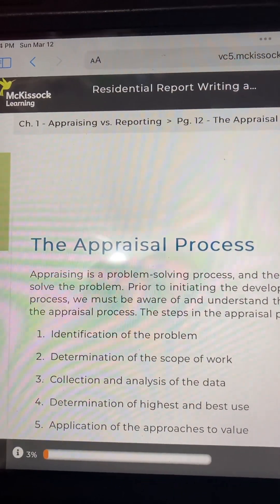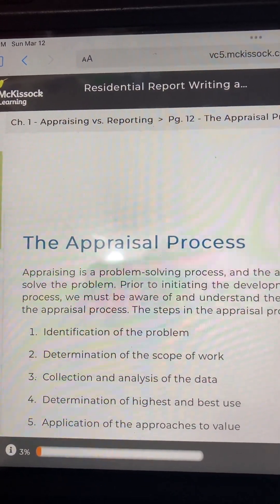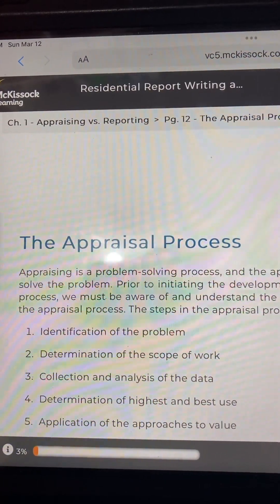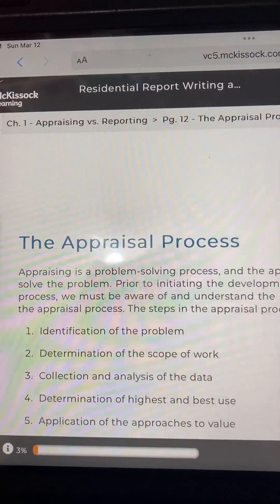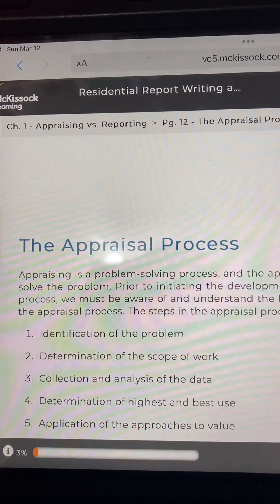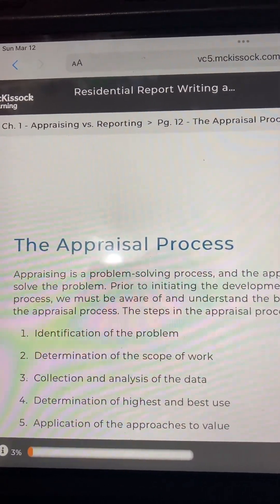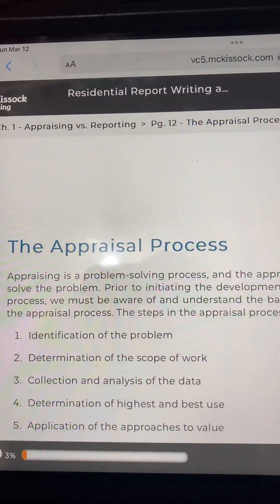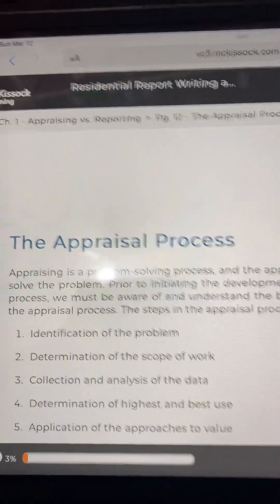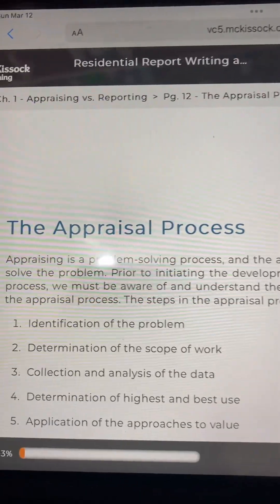Residential Appraisal Report Writing and Case Studies, Chapter 1: Appraising vs. Reporting. Page 12: The Appraisal Process.